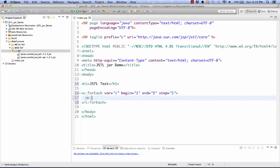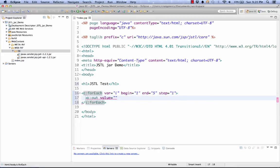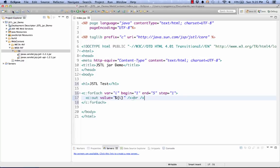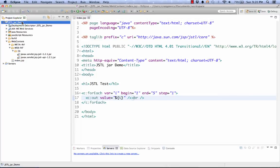During each phase of the loop, we'll simply print to the response the current value of the variable I. So I'll use my expression language access to the variable I. Finally, let's add a BR tag. So it does this on a separate line each. So if this works, what we should see is simply the headline JSTL test. And then we'll see the numbers 1 through 5 printed just below one line per number.